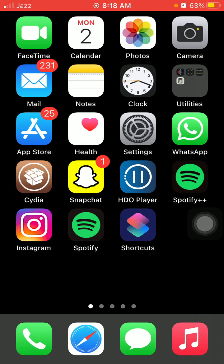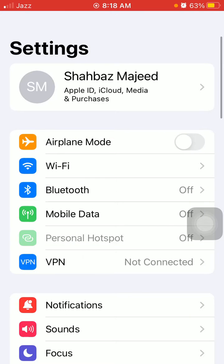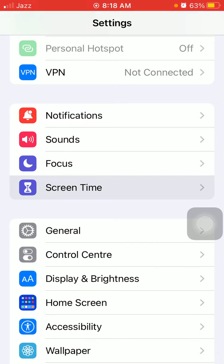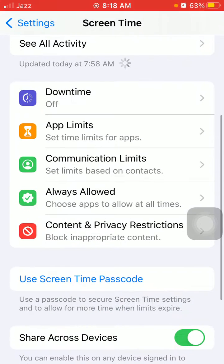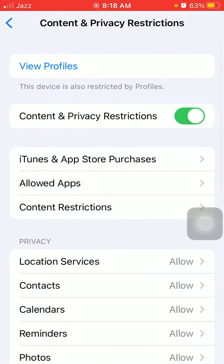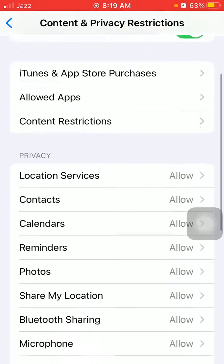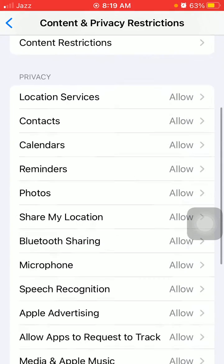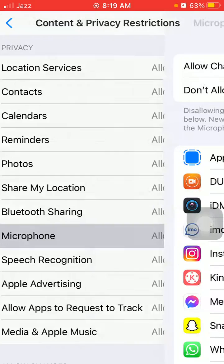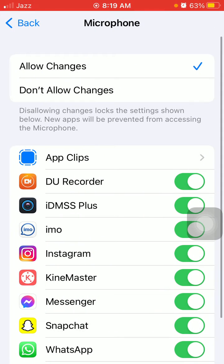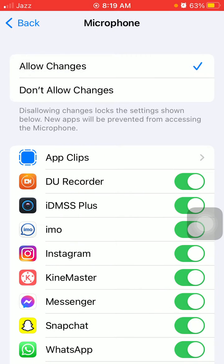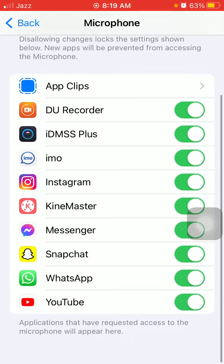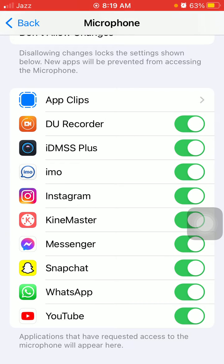The first thing we have to do is check Screen Time settings. First, go to Settings, then tap Screen Time and tap Content and Privacy Restrictions. Now enable Content and Privacy Restrictions if it's disabled. Then check under Privacy, Microphone, and make sure that Allow Changes is selected and all the applications that are using your microphone are enabled.